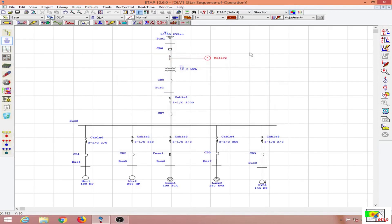The device number for the overcurrent relay is 50/51N, where 50 is the instantaneous element, 51 is the IDMT element, and N is for the ground element. Towards the low voltage side I have circuit breakers.